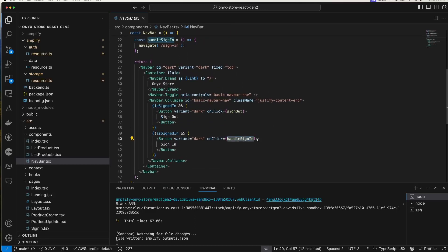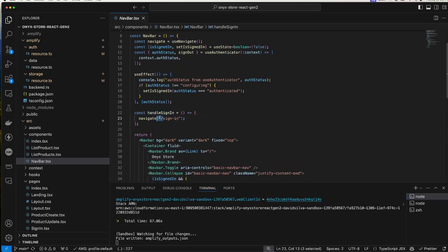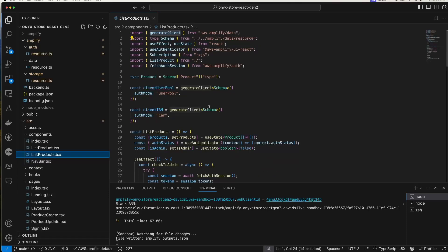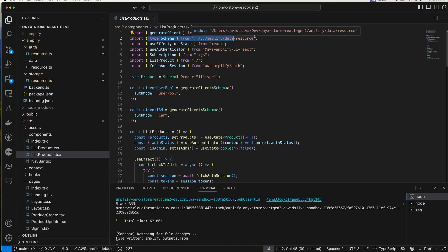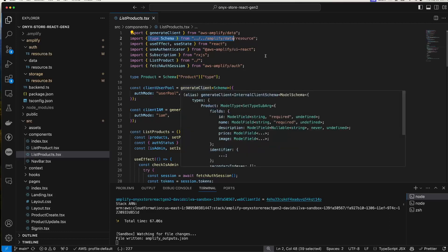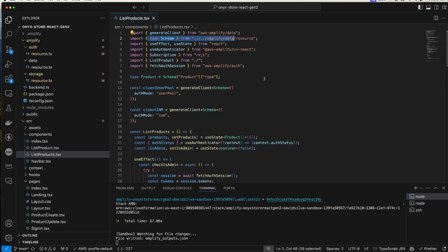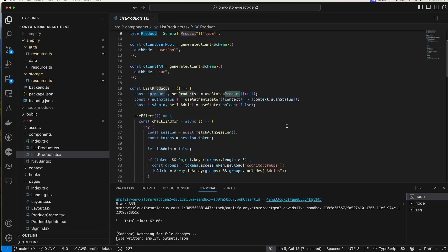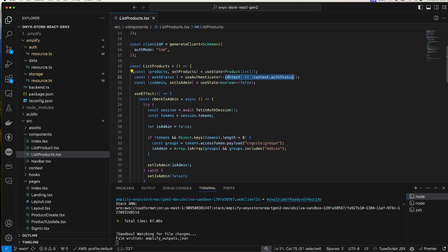Handle sign in navigates to that sign in page I just showed. Now here's the list of products page. Here I'm importing the schema, as you can see, from the data resource that I showed at the beginning. We can use that for typing. I'm creating a product type. Depending on whether the user is signed in or not, I need to use a different auth mode: the user pool or IAM. If the user signed in, we use user pool. If they're not, we use IAM.